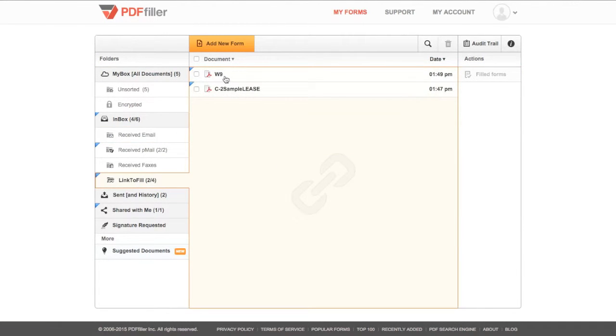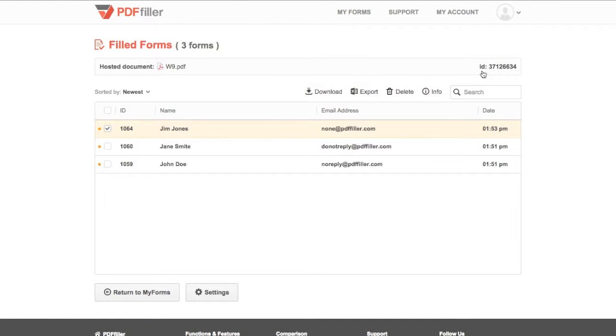Select the document you'd like to retrieve, then click Filled Forms to see all submitted copies of that document.